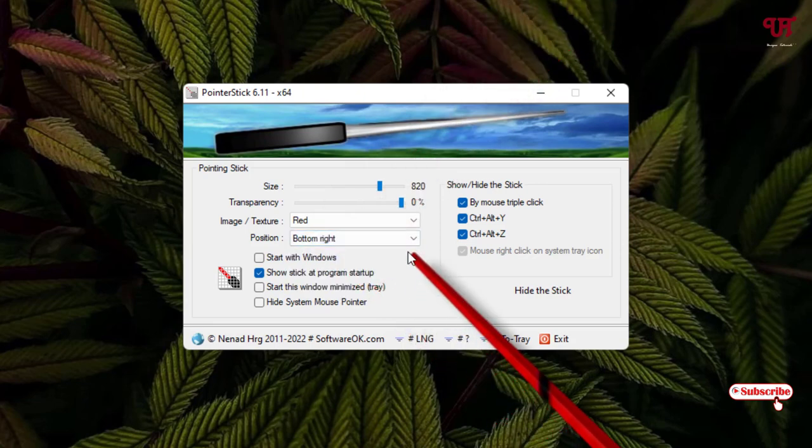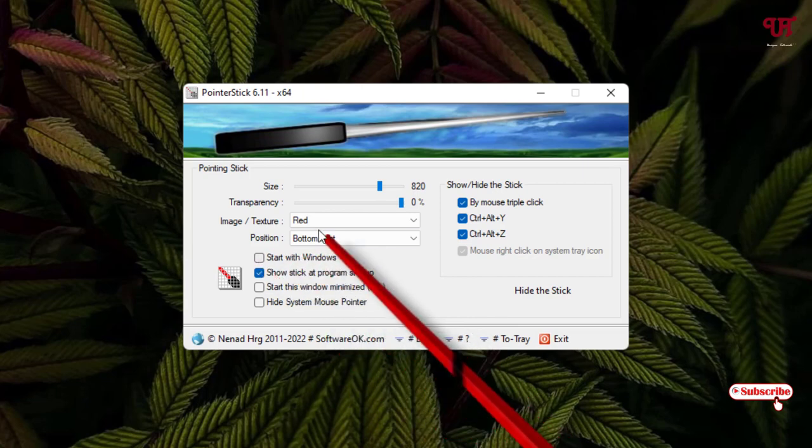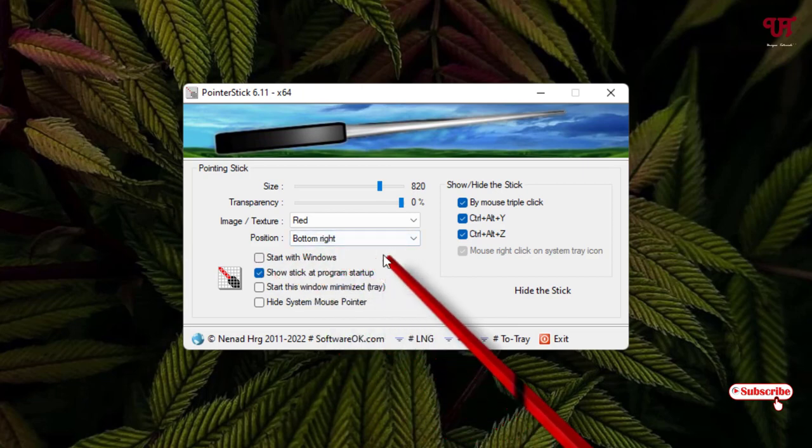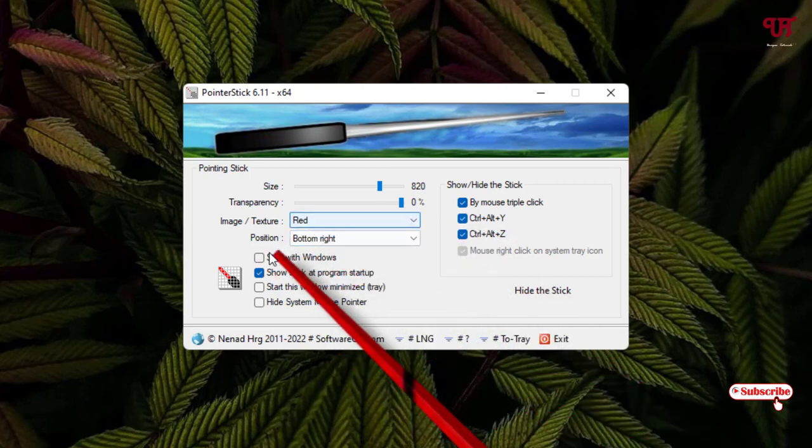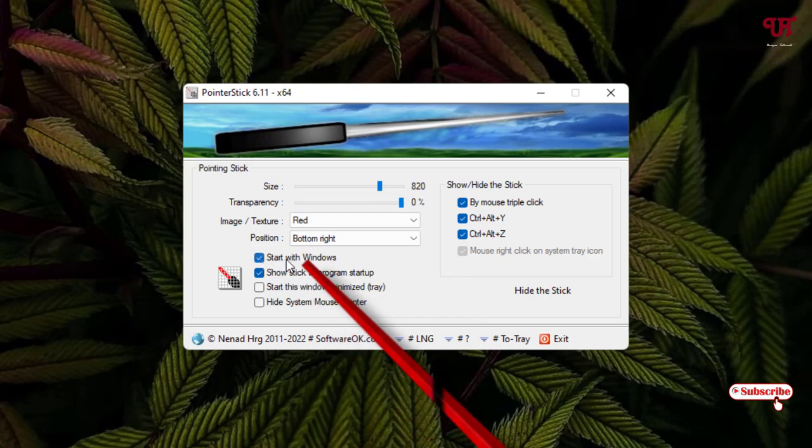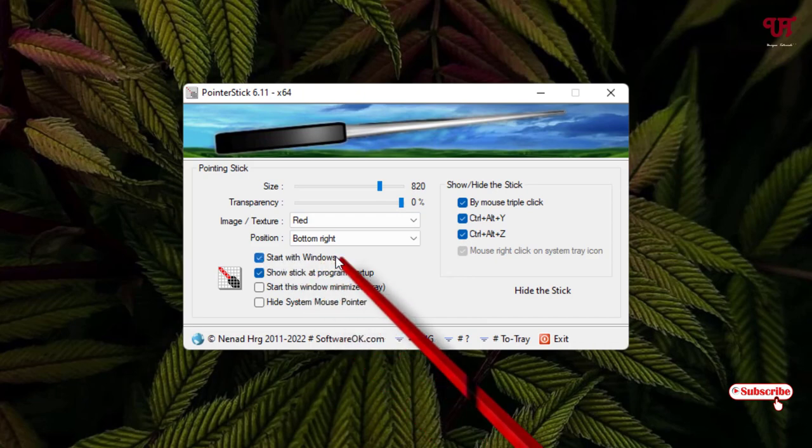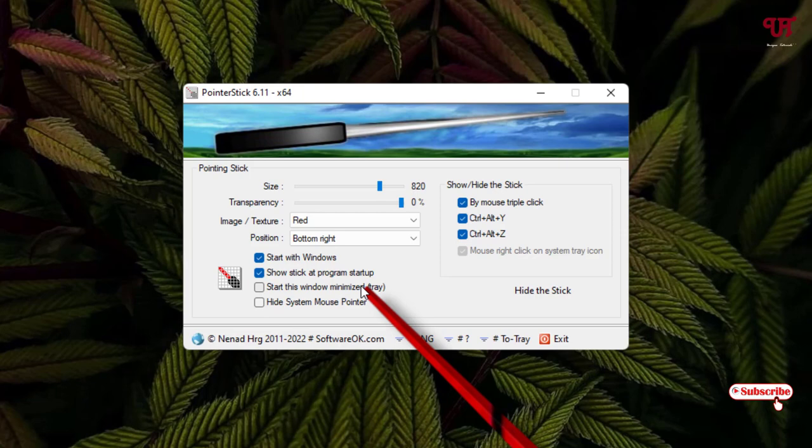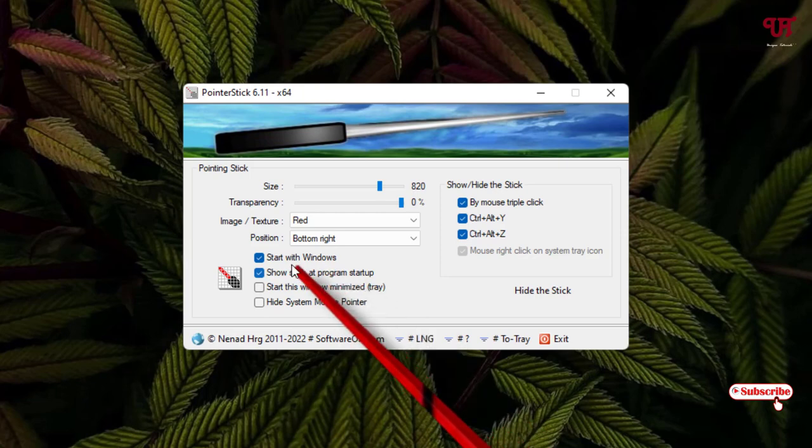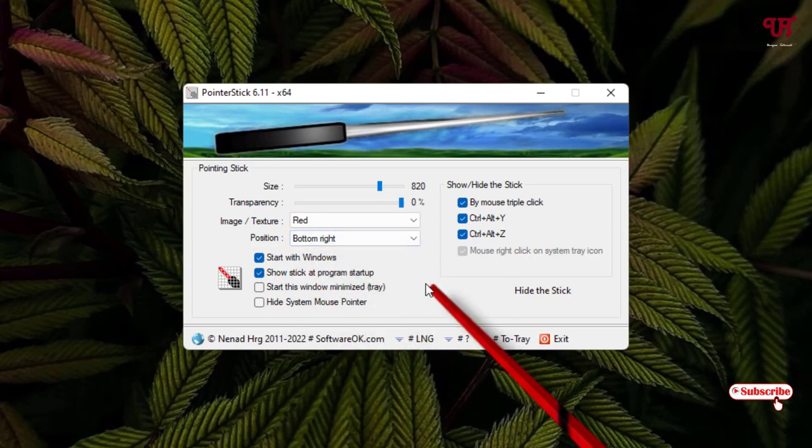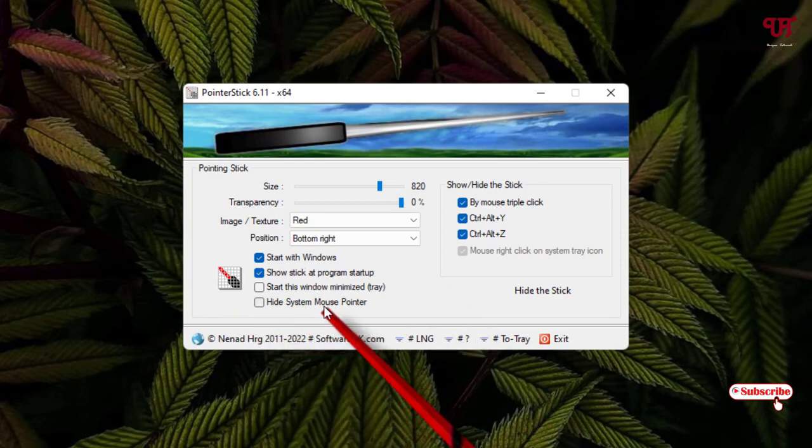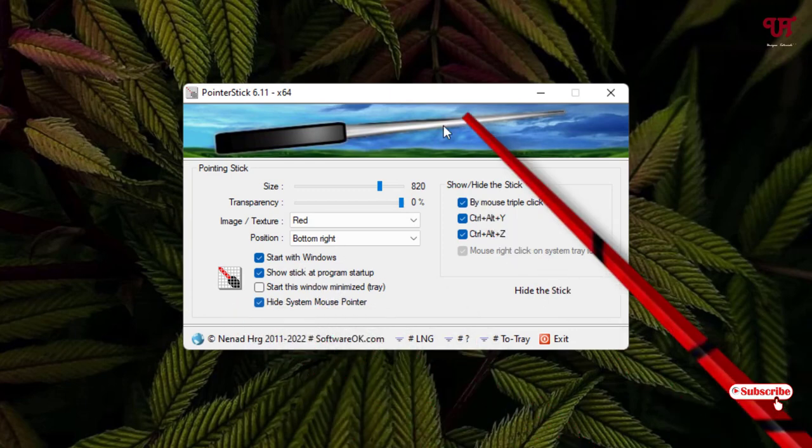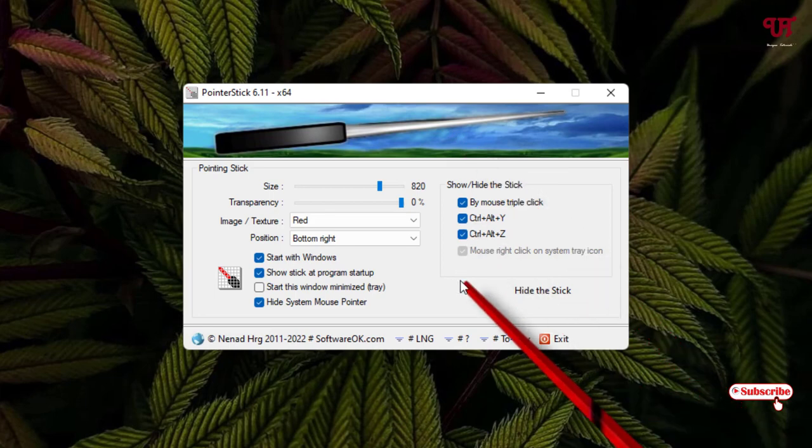Below you can see if you want to make it run all the time when you turn on your computer, then you can just turn on Start with Windows. And below you can see Start this window minimized to tray, that means it will start and get minimized to the taskbar tray icon. And you can also hide the system mouse pointer if you want.